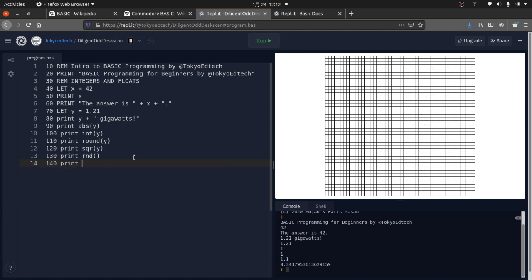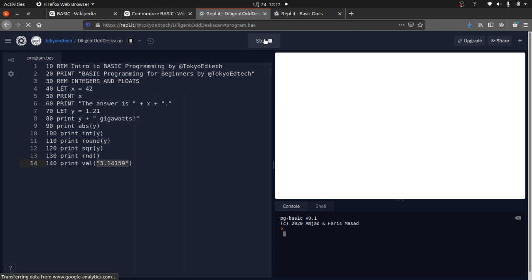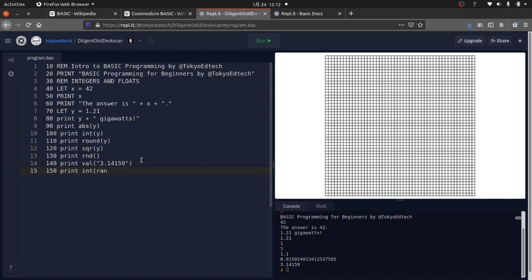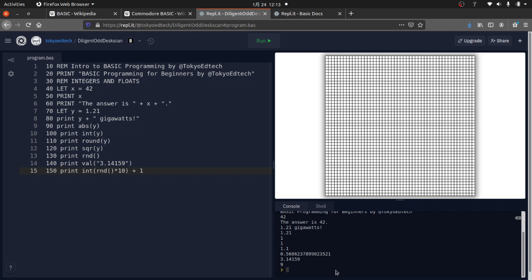We can also use VAL to convert a string like '3.14' into a float — useful when you're inputting something and need to convert it to a number. To get a random integer from 1 to 10, use: PRINT INT(RND * 10) + 1. INT cuts off the decimal, giving 0 to 9, and adding 1 shifts it to 1 to 10. Running it a couple of times gives different values, like 9 then 1.